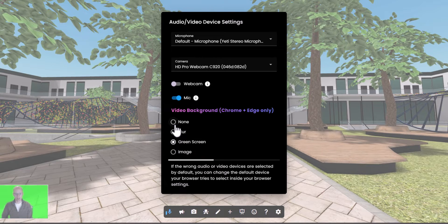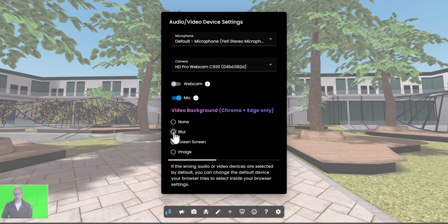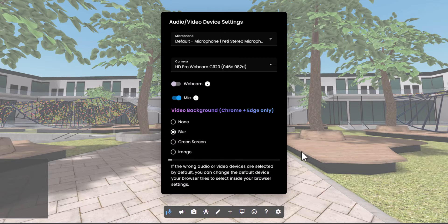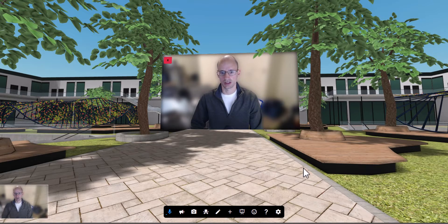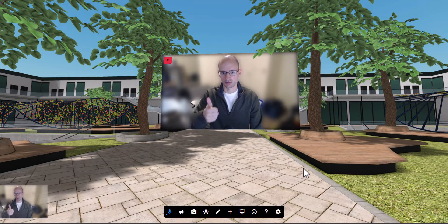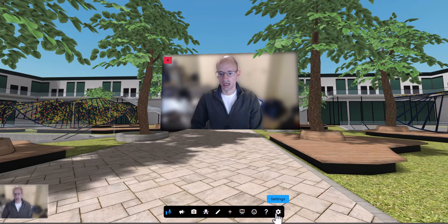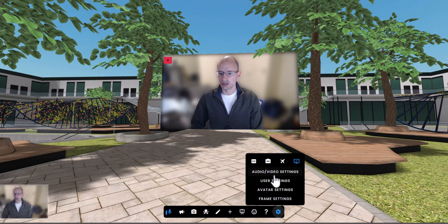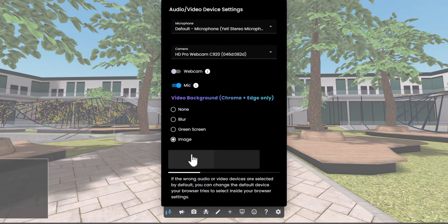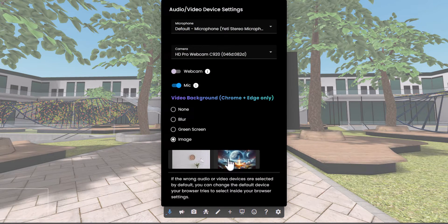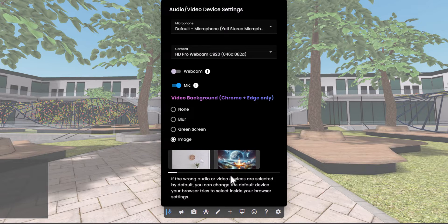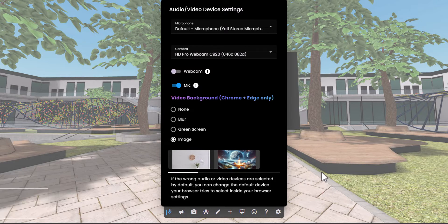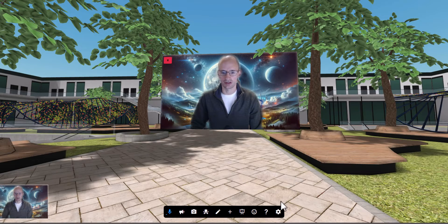You can pick None if you don't need any effect, or Blur to blur your background—let me show you what that looks like. There's my background blurred, really nice. You can also pick an image background as well. I'll pick this futuristic looking one, and there we have it.